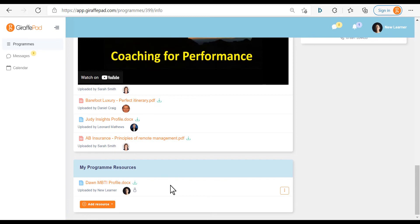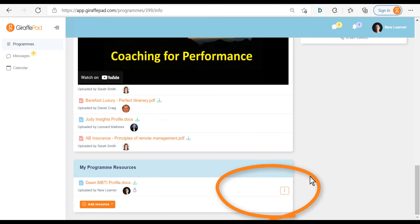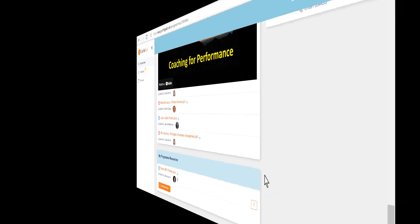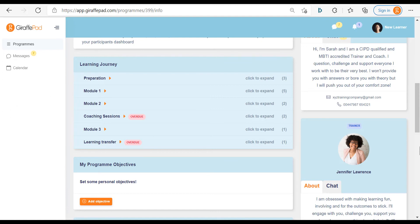At the bottom you can add your own resources to share privately with your trainer — you can upload a file or add a web link. Once uploaded, resources are private to your trainer by default, but you have the option to either delete them or share them with the whole group if that's relevant. The learning journey on your program page is where you'll participate in the active program your facilitator has created for you, and it can have as many or as few sections and items as is relevant to that program, so this is purely an example.